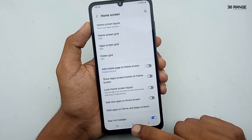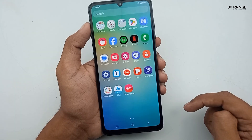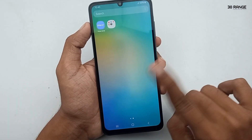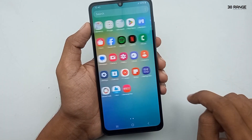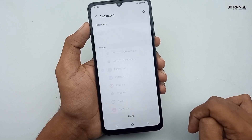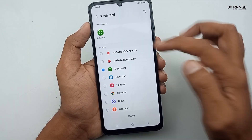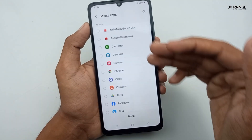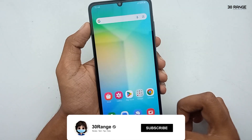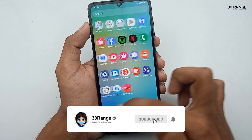Now you can see the calculator is hidden — we cannot find this application. To unhide this application, go to the hide apps option again and remove the application. After that, you can see this application on your mobile home screen like this.